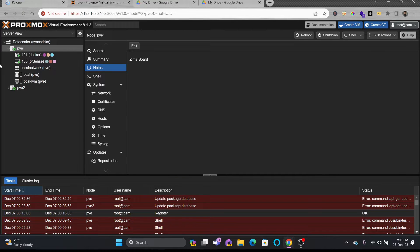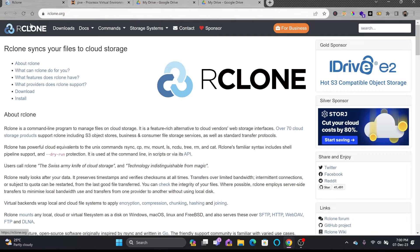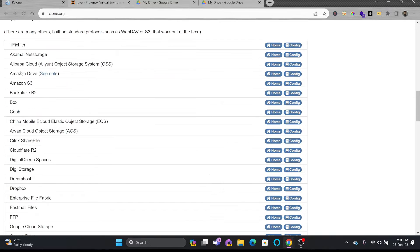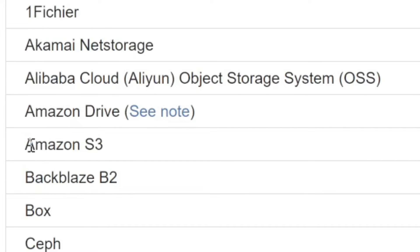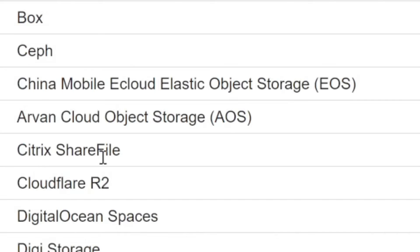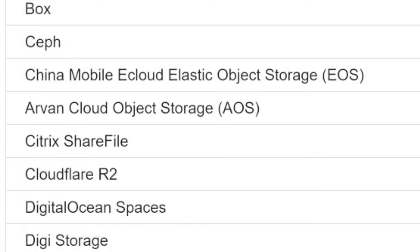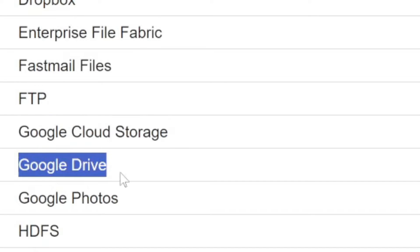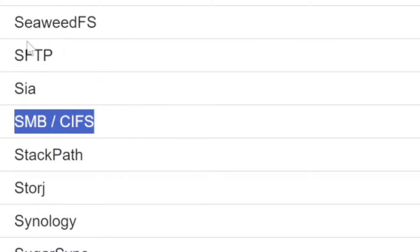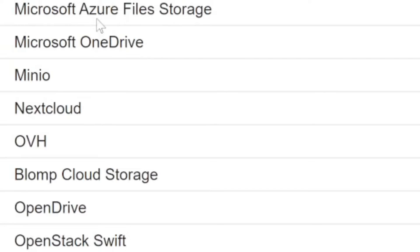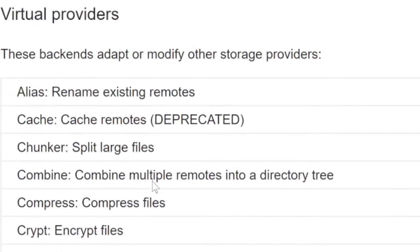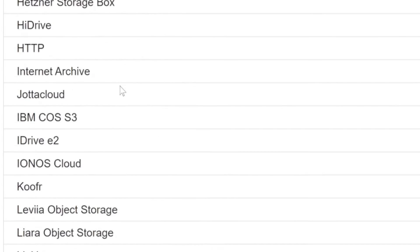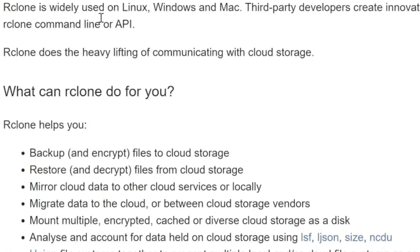I'll show you first how we can set up rclone. rclone is an open source, free sync tool that will help you synchronize files. The supported providers include Alibaba Cloud, Amazon Drive, Amazon S3 bucket, Citrix ShareFile, FTP, Google Cloud Storage, Google Drive, SMB/Samba, SFTP, OneDrive, Microsoft Azure File Storage, and various virtual providers.